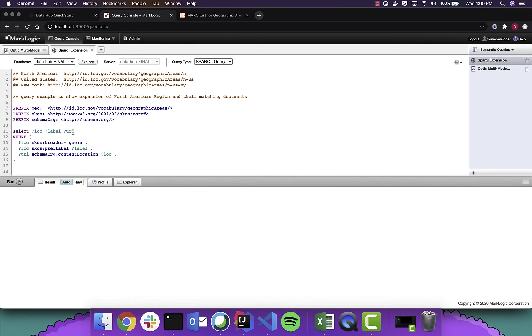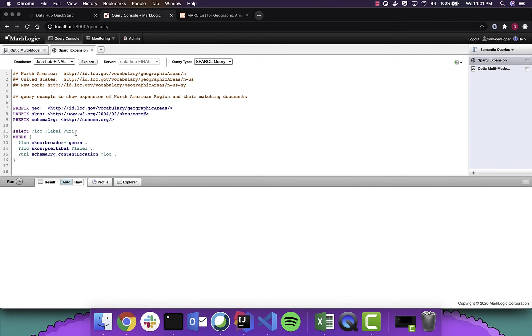And then we're going to pull out the URIs for the documents that match those locations. Now, we're going to start with just GEO North America. However, we're going to add this little plus here. So we find all the descendants with the broader to border predicate associated with it.